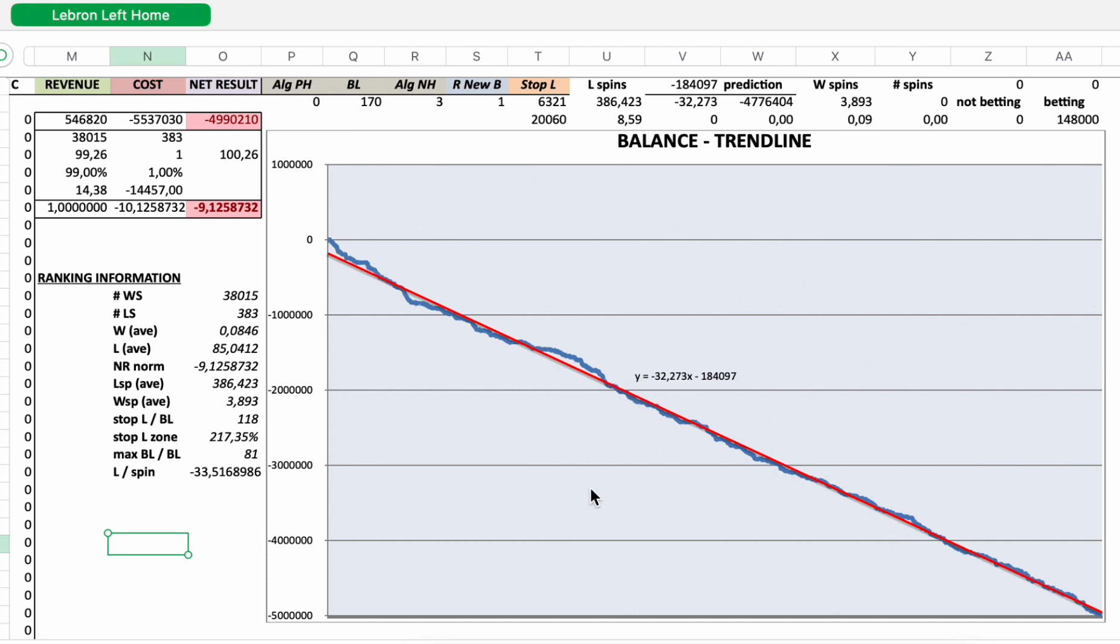So the longer you will play, the more you will lose. The red line is the trend line, and also the trend line goes down with a negative slope.